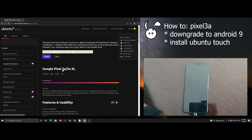Hello there. So today we are installing Ubuntu Touch on the Google Pixel 3a.